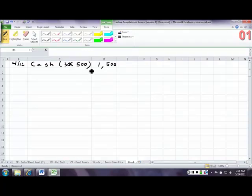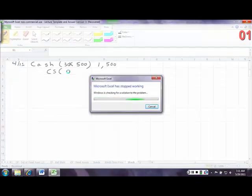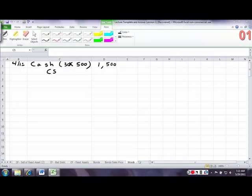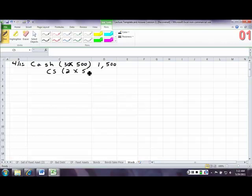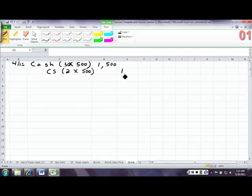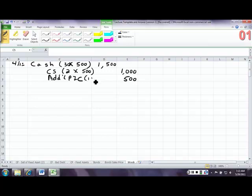Now, the common stock, remember, it has a $2 par. So we have to take the $2 par times the 500 shares. And that's going to give us $1,000. And then we're going to have additional paid-in capital. And that's just going to be that dollar. You can either just plug it here, or you can take a dollar times 500, whichever is easier for you.